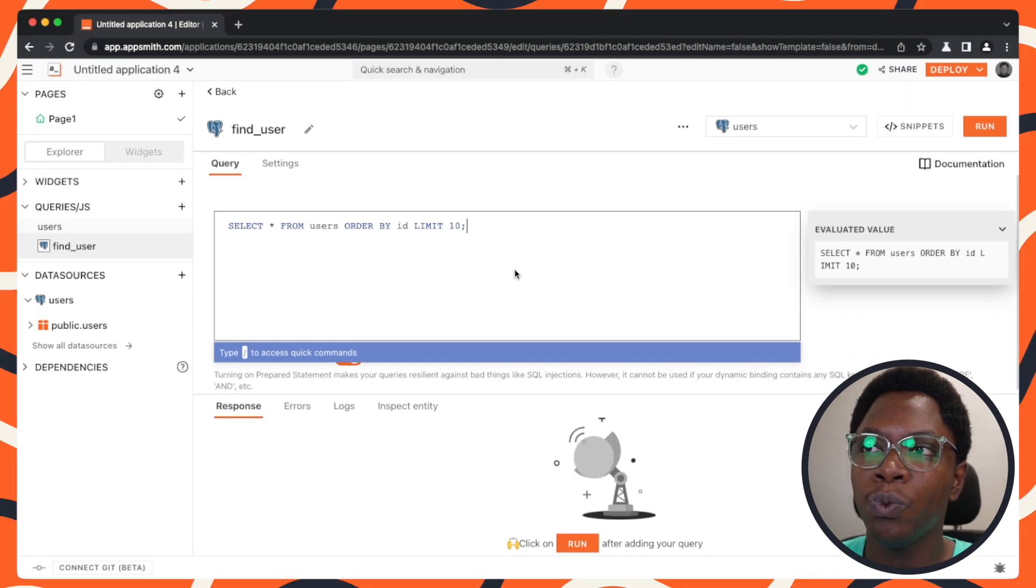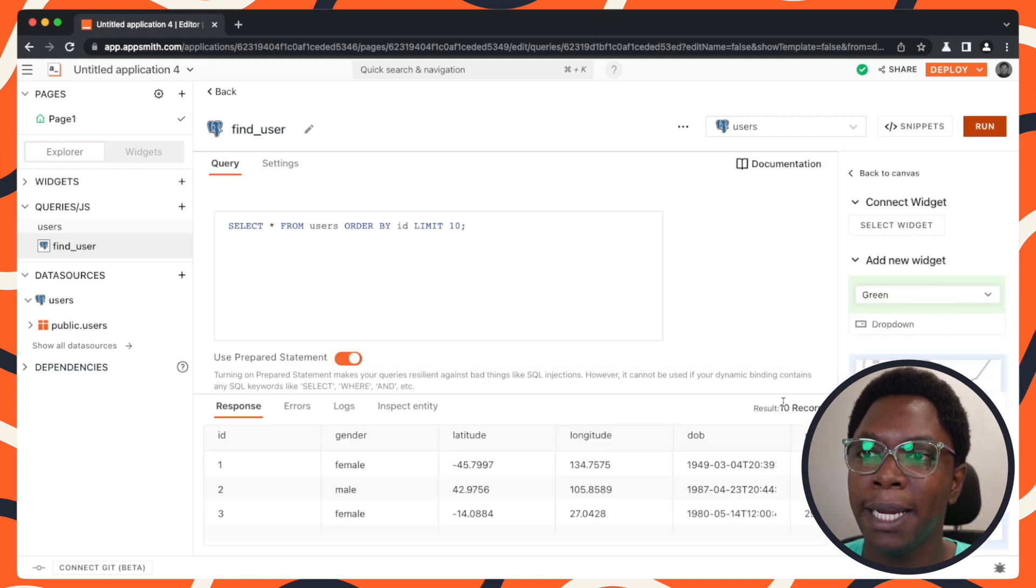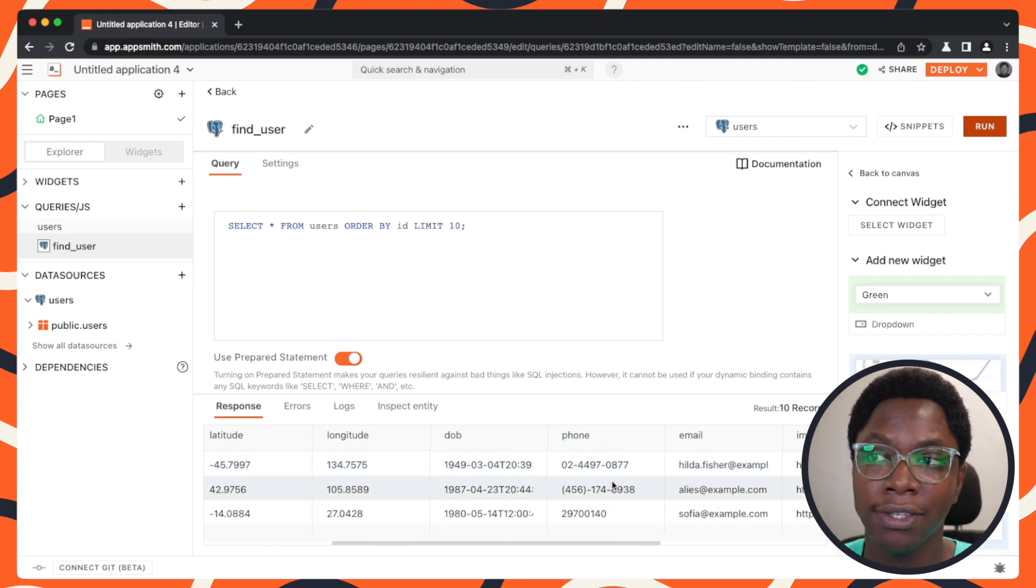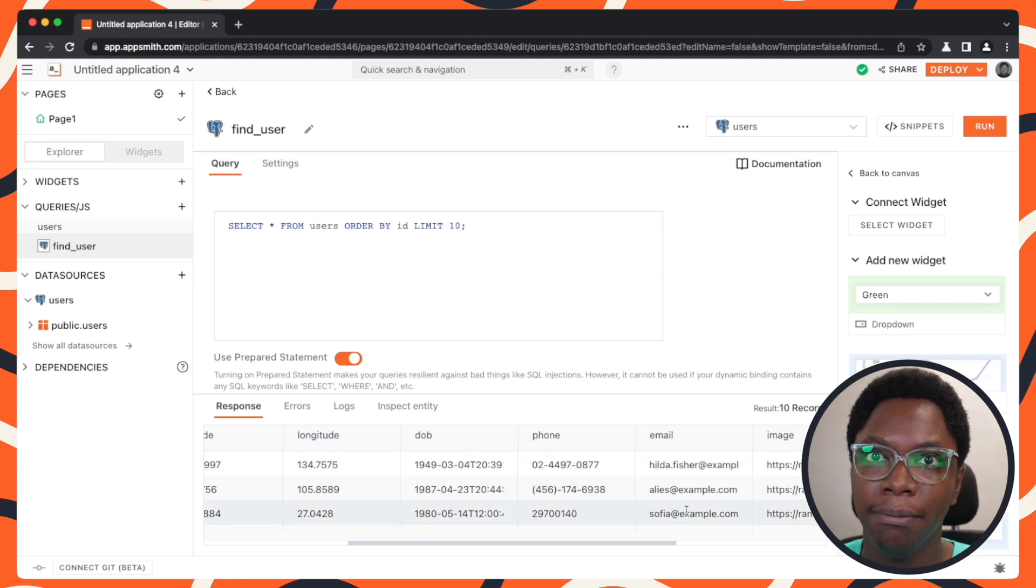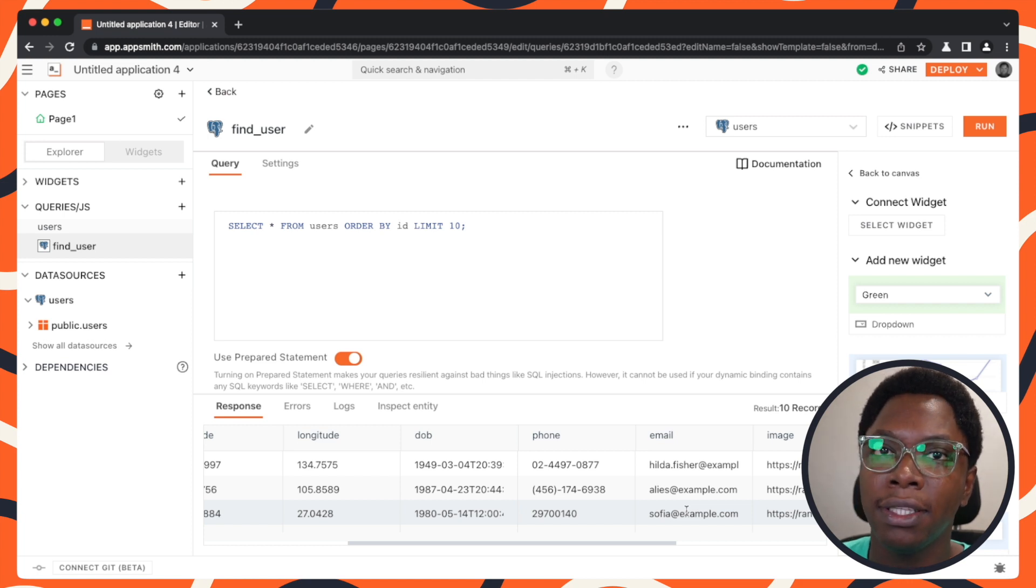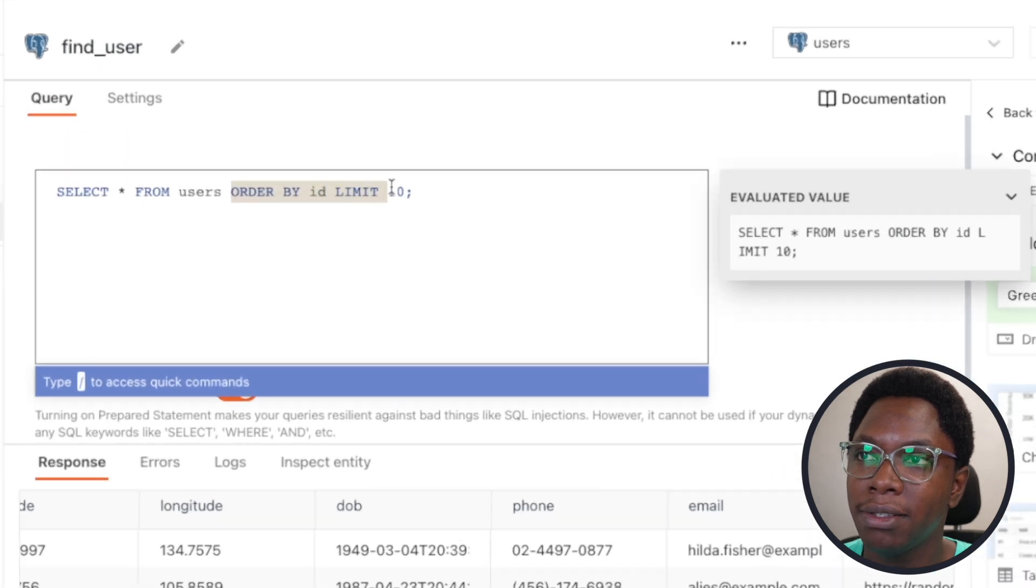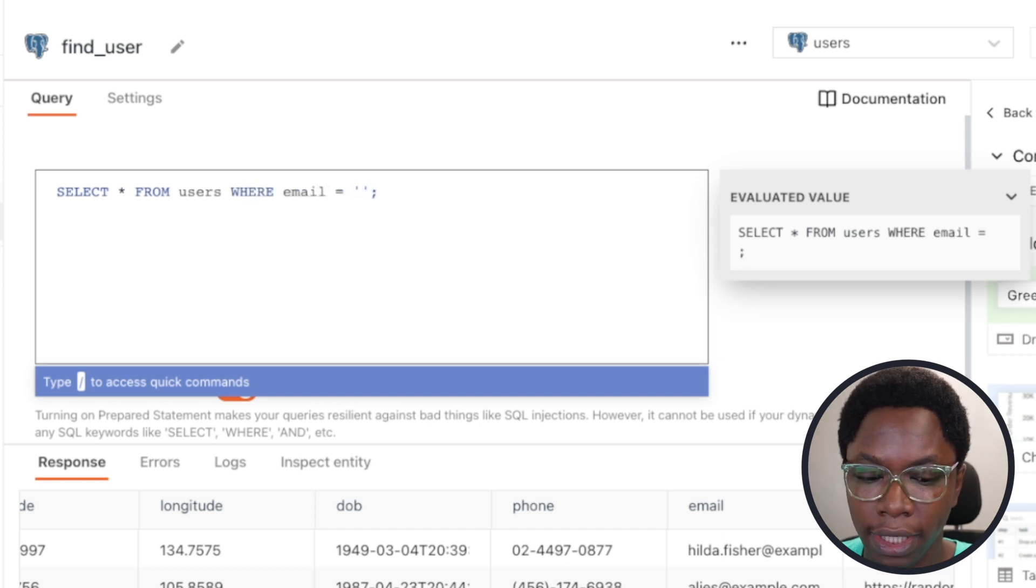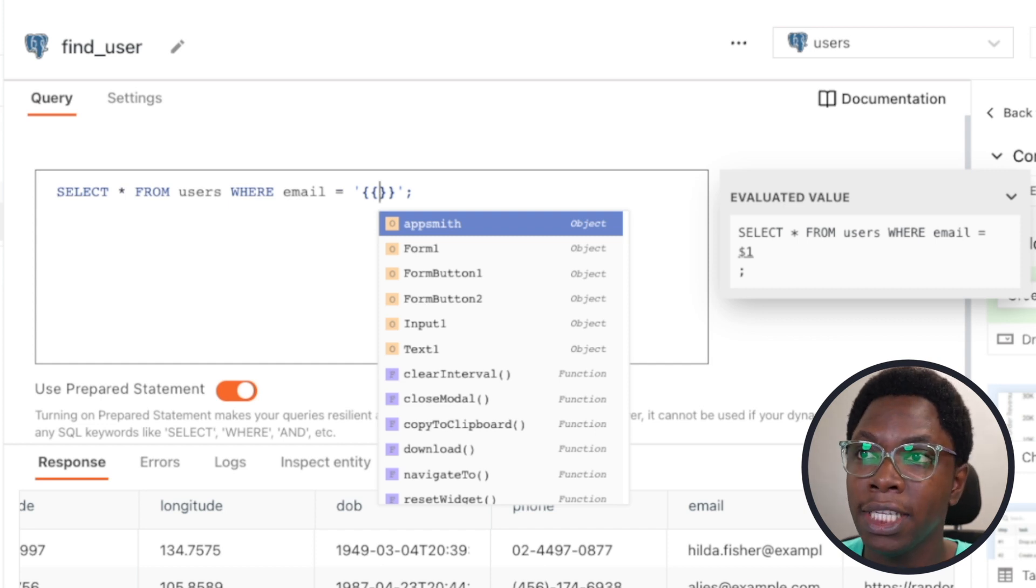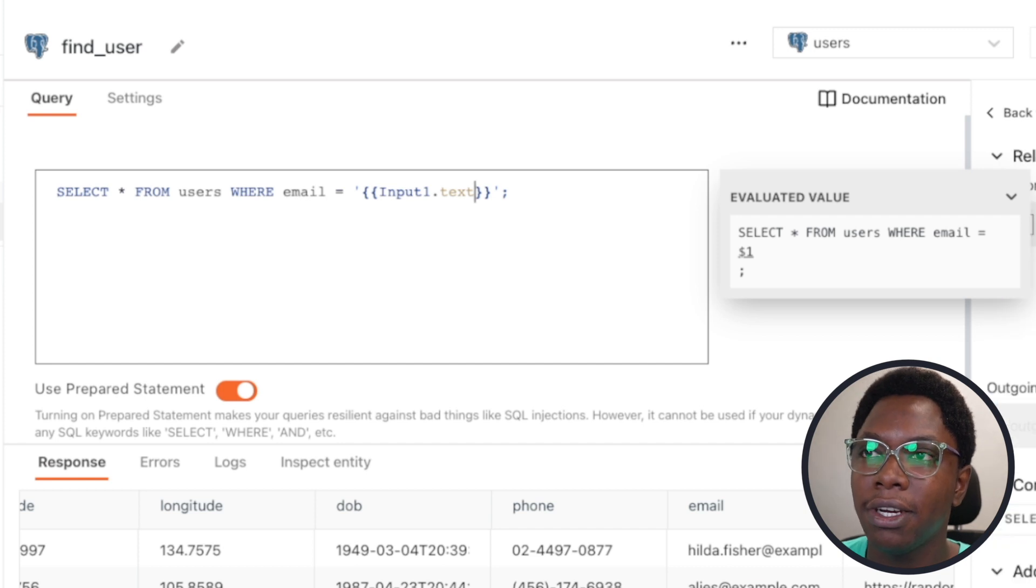So we haven't configured this query yet to take in the user email. But if I go run this as it is by default, you see that we have a couple of users coming out, about 10 records, as you can see, and each record has an email. So we want to write the query in such a way that we find a user based on the given email. So let's go configure or edit this query a bit. So this is going to be select star from users where email is equal to the email address supplied by the user who is using the app from the input. So this is going to be input1.text. All right.